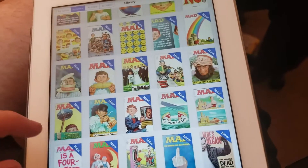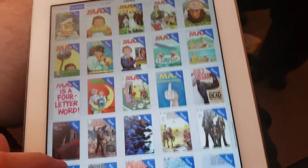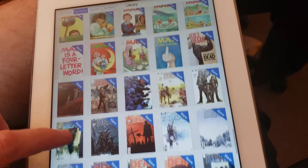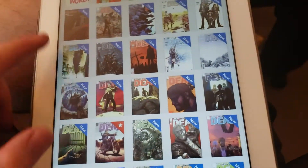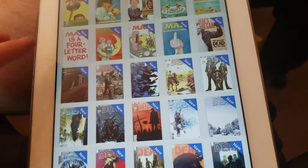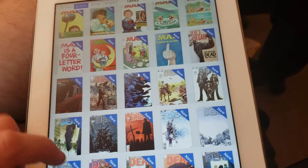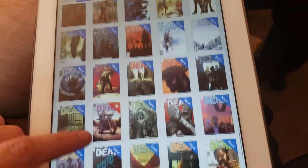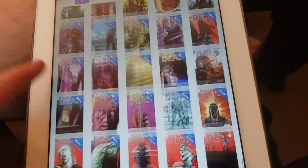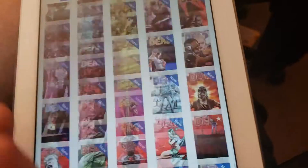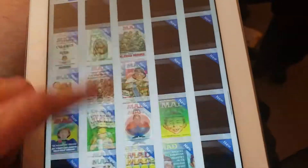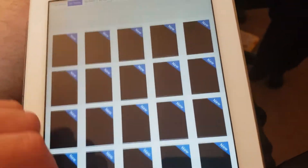I found it in a big pack on Pirate Bay. And then there's Walking Dead — right now I have issues one to 70 of Walking Dead on here, and I have the rest on my computer that I just need to transfer over.